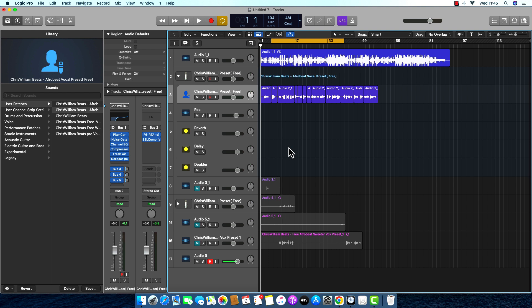What's up my G's? It's your boy Chris William Beats, I'm back again guys, another tutorial. So for today it's gonna be different from the previous. Today I'm going to break down the vocal preset that I made inside Logic Pro X. I was using both the Waves plugin and the Logic Pro X stock plugins, and the song is called OJumon.